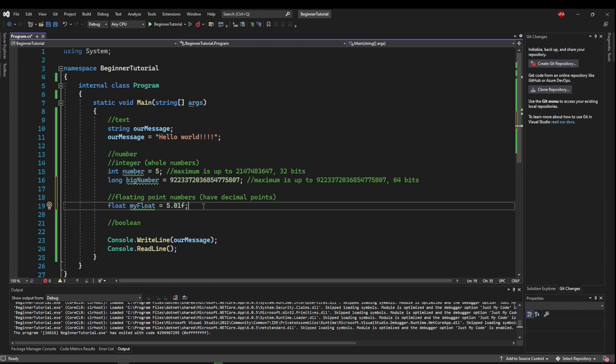So similarly to ints, floats take up 32 bits. But important for floating point numbers is that floats have 7 digits of precision, which means you could have 1.234567.